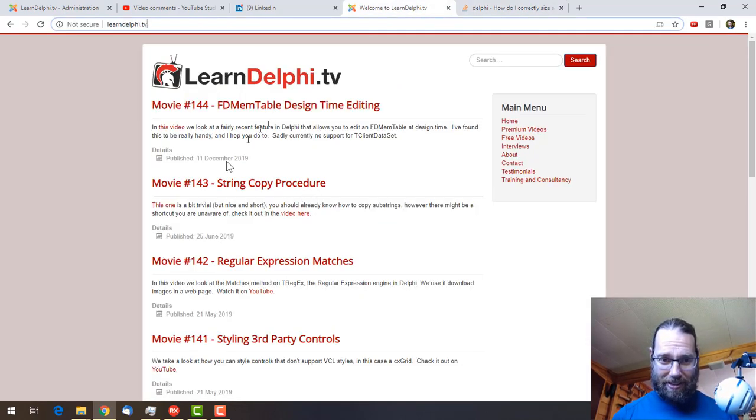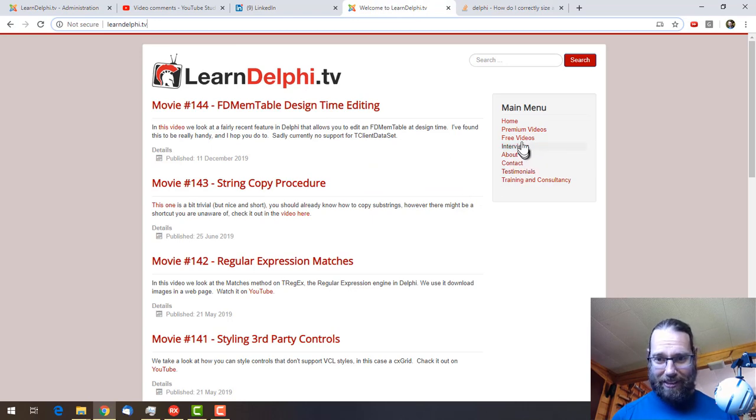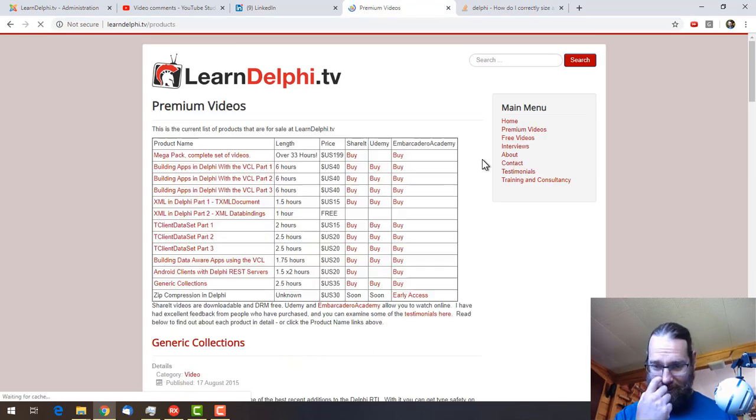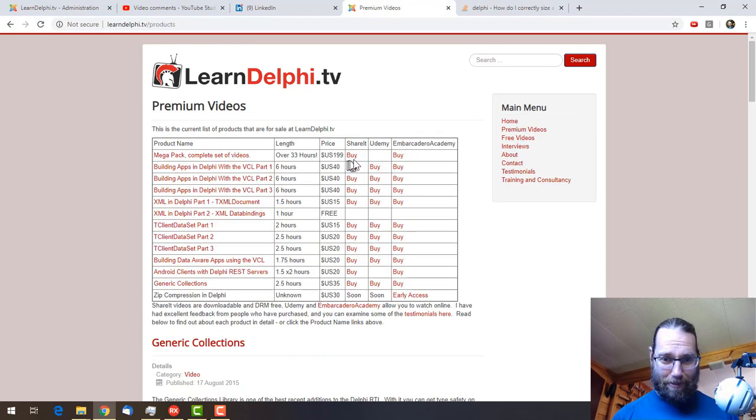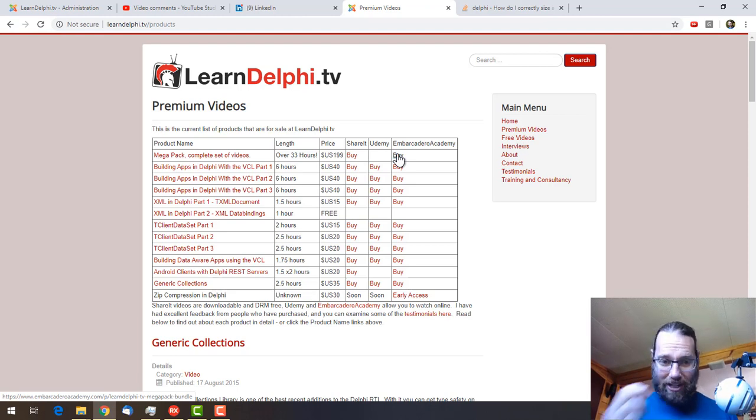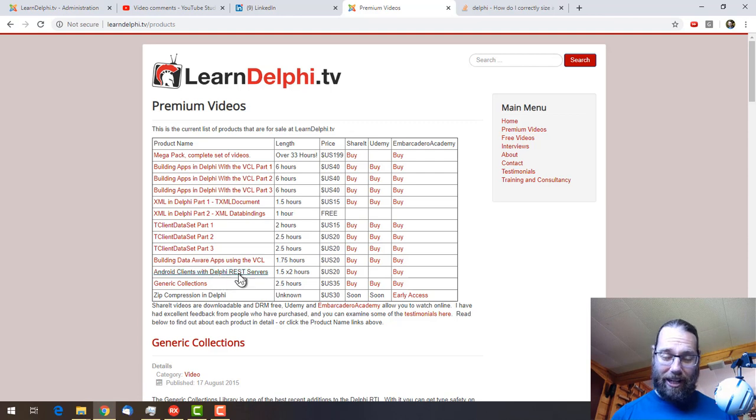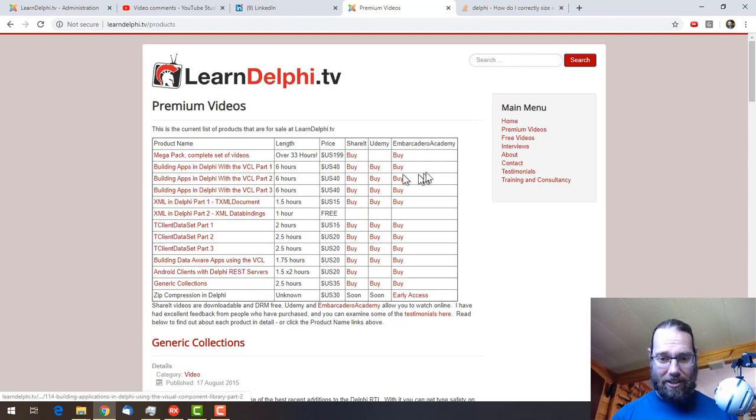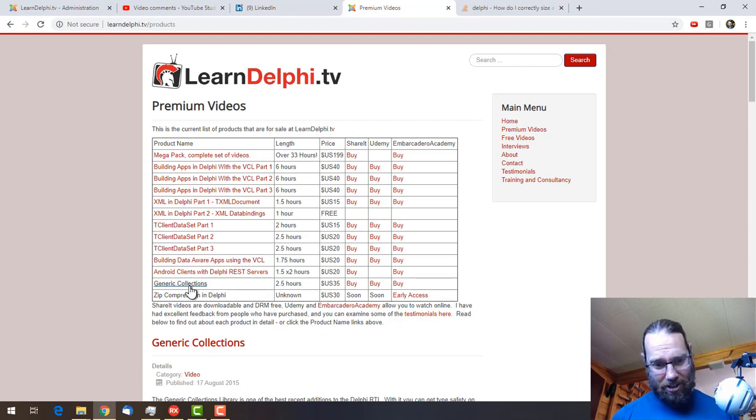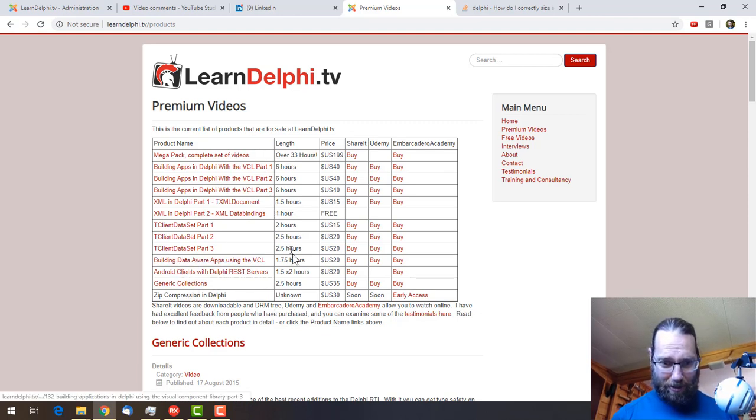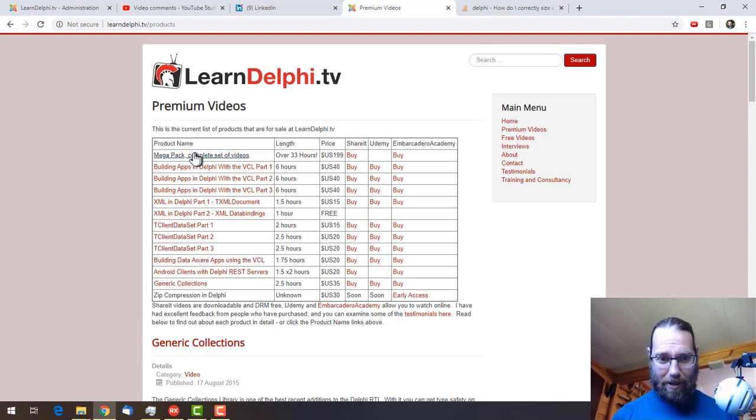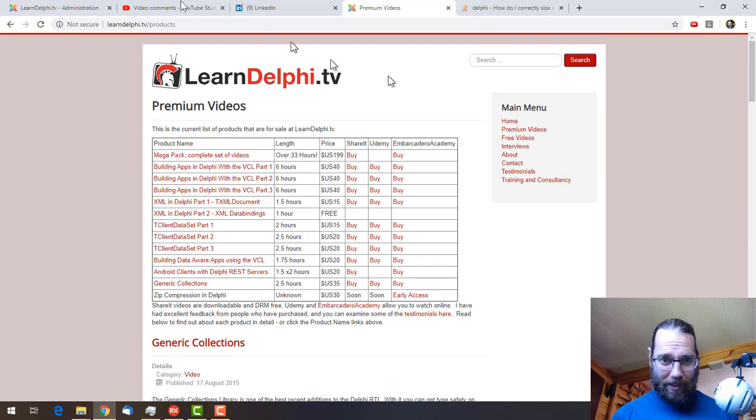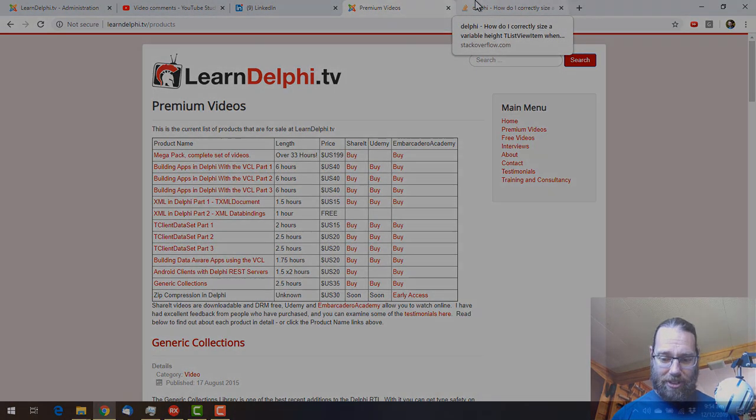That's all I have time for. A reminder about my free content and premium videos. Get the MegaPack, it's good. It's mostly VCL stuff. If you've got a new developer coming on board your team or something like that, it's a great way of getting them up to speed on the VCL and some generic collections and other bits and pieces in there as well. But the MegaPack is certainly the best value. Thanks for watching, I'm Alistair Christie.